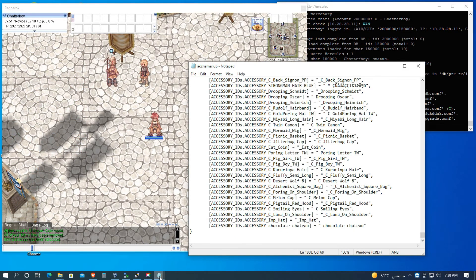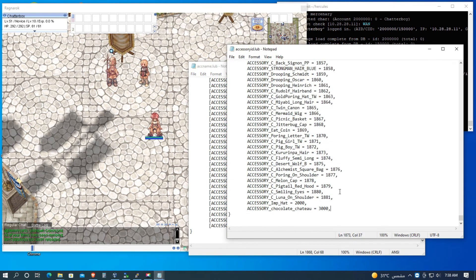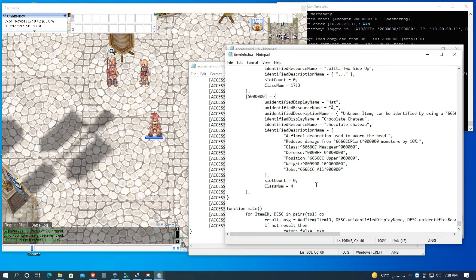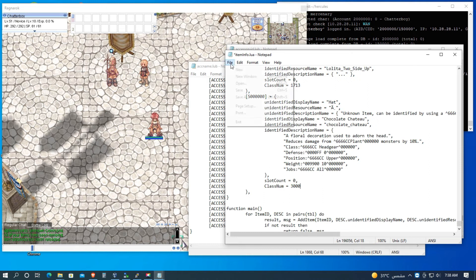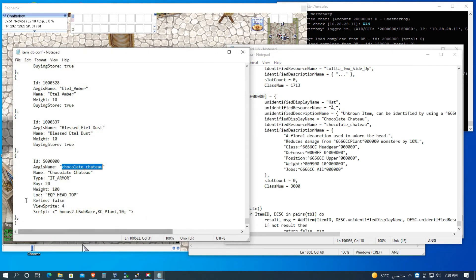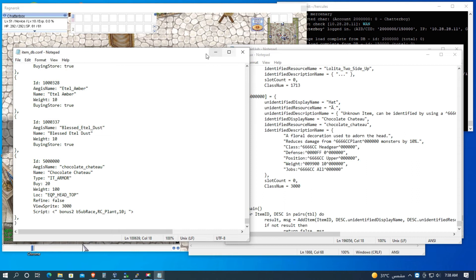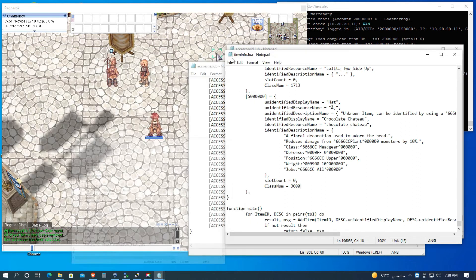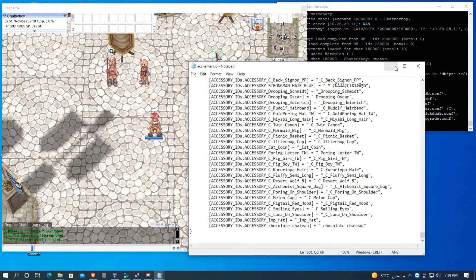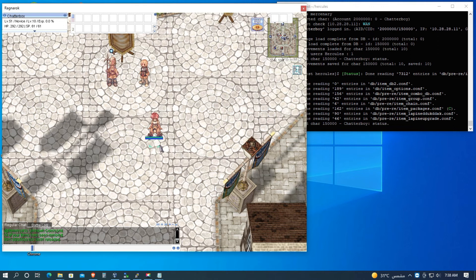Okay, so my item ID is 3000, and let's go to the item_info.lua. Let's put the class number to 3000, then save. Let's go to item_db, let's put the view sprite to 3000. Let's save. Minimize, minimize, minimize. Then let's close the client.